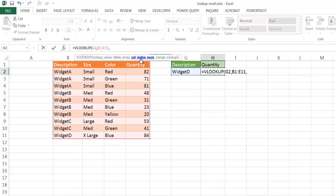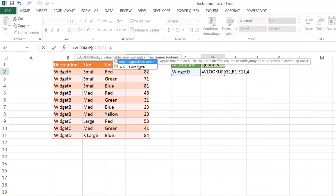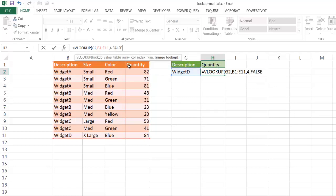We're looking at the column index number, which is first, second, third, fourth column, and we want the exact match, so I'm going to double click FALSE, put a closing parenthesis, and press Enter.